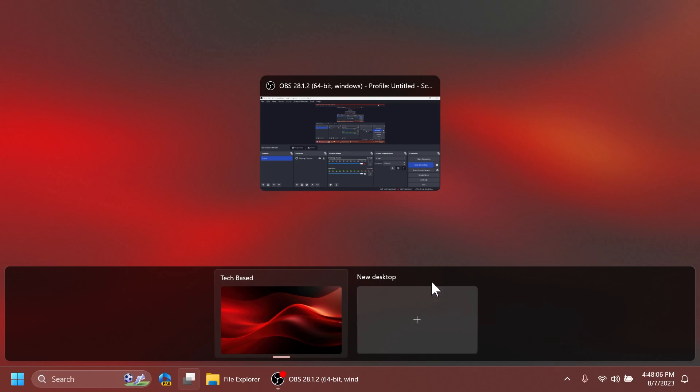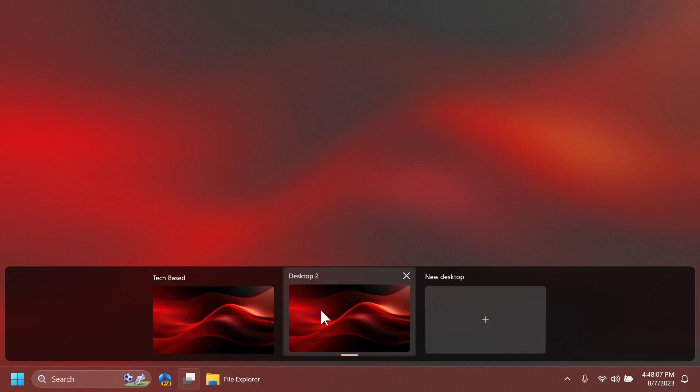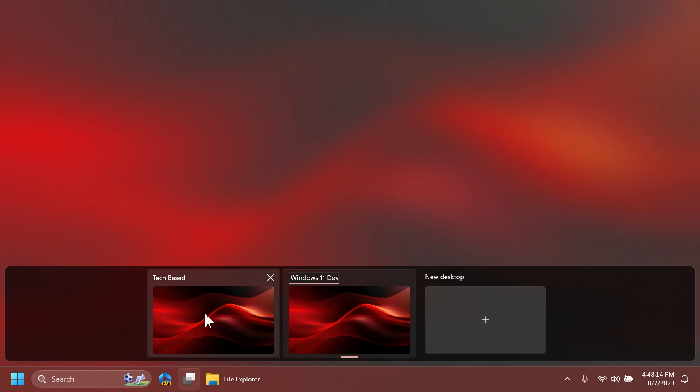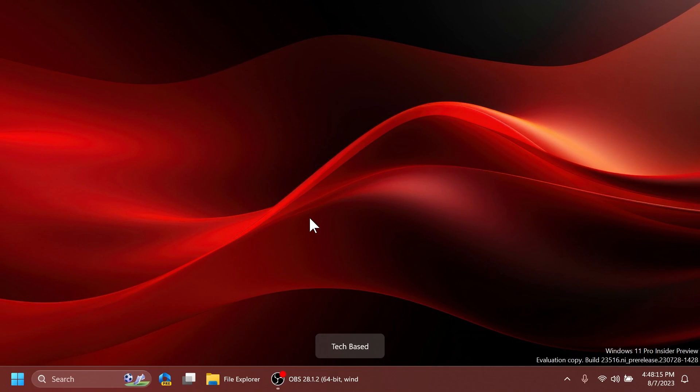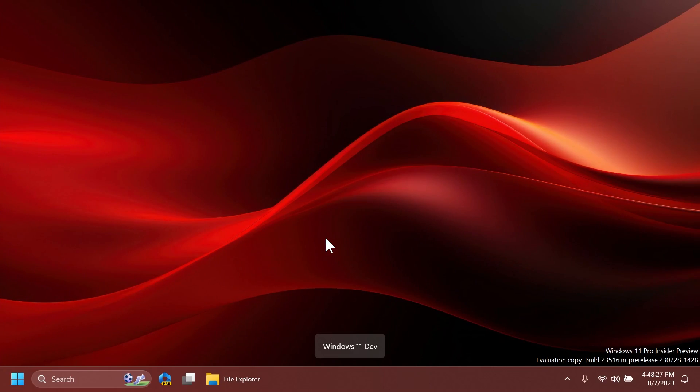...but I'm going to create a new desktop and as you can see you can change their name. So I'm going to put here Windows 11 Dev and we have Tech Based. So I'm going to go to Tech Based as you can see we have the label...